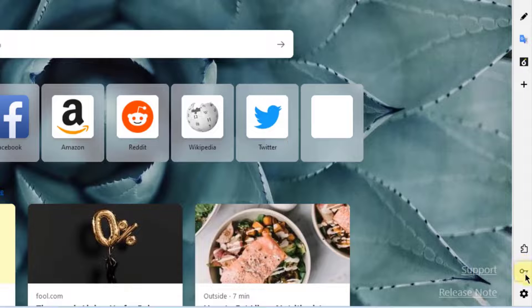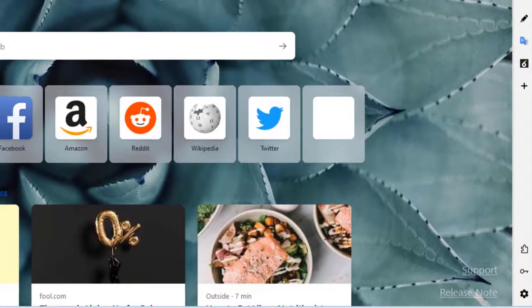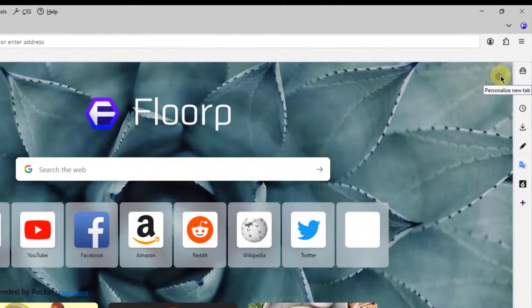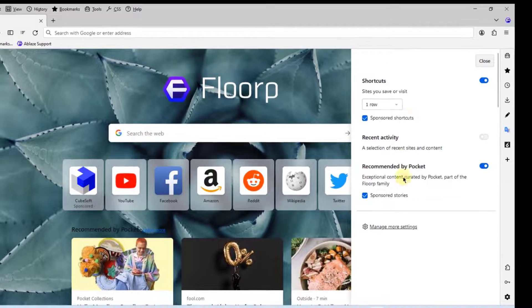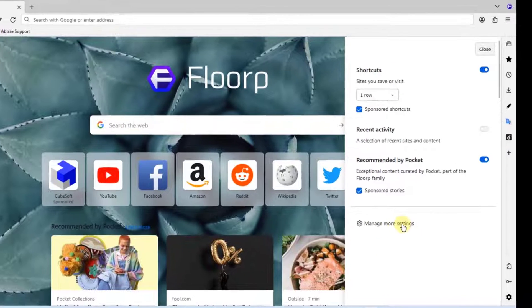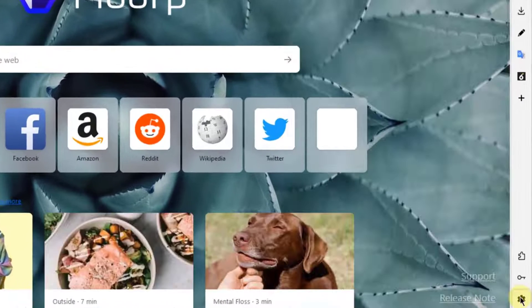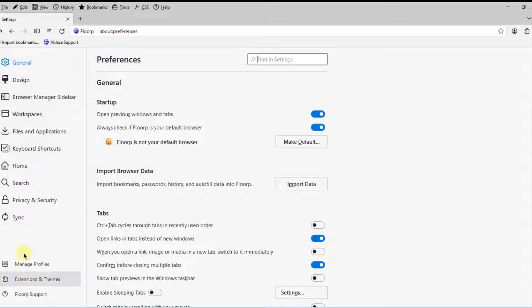There's the extensions icon, the passwords icon, and settings. On the top right side you can personalize the new tab — I'll click on that — and manage more settings. I'm going to click on Settings where I can configure all of these.